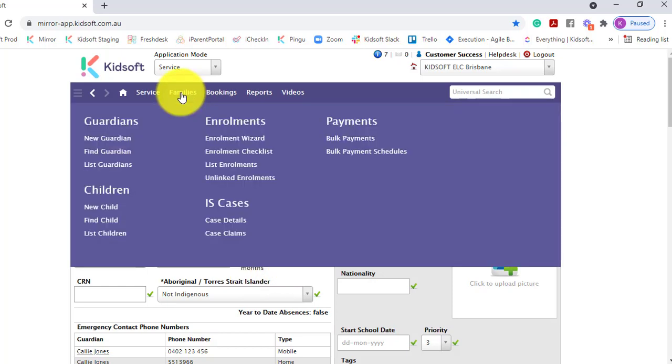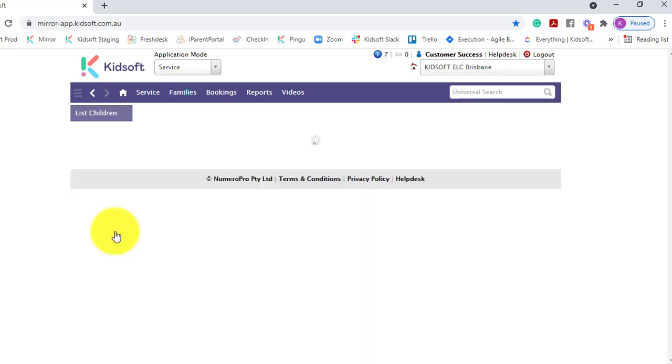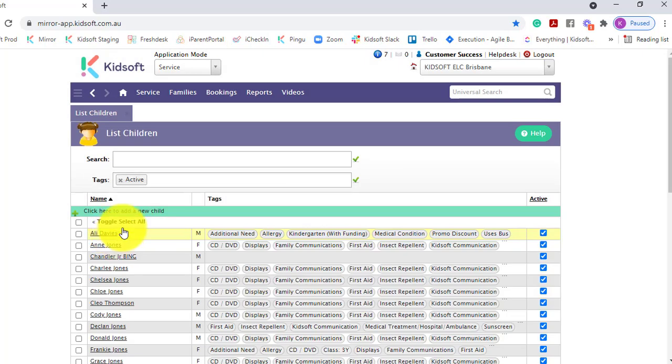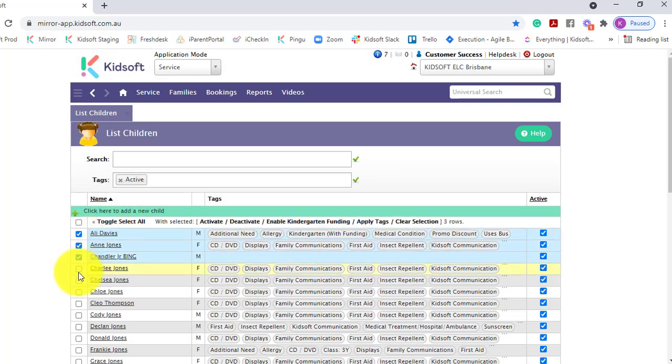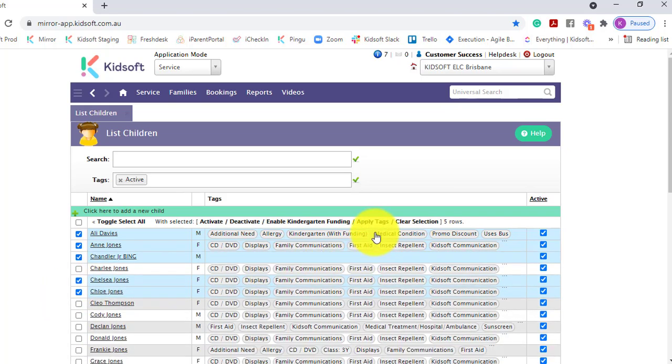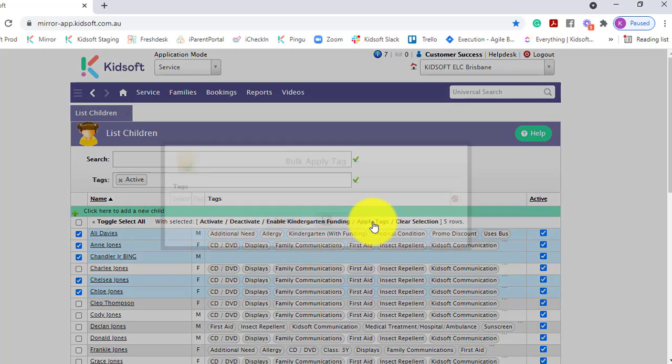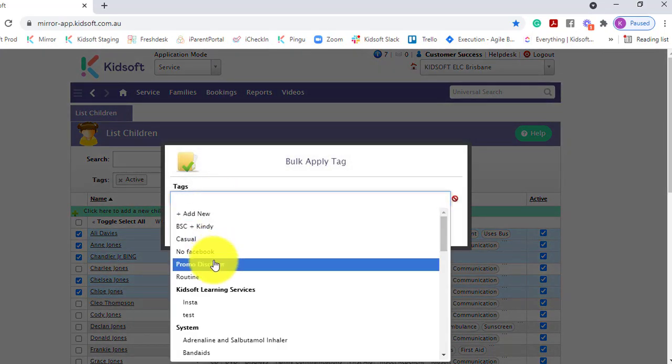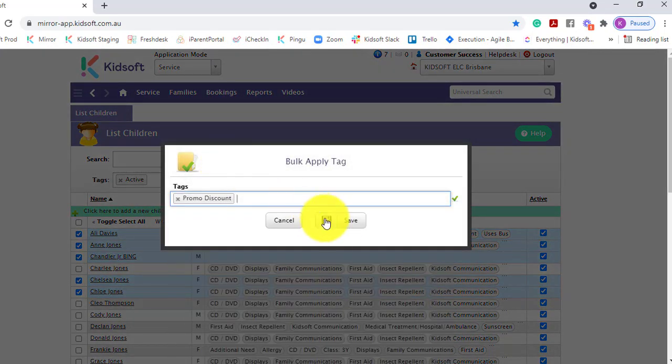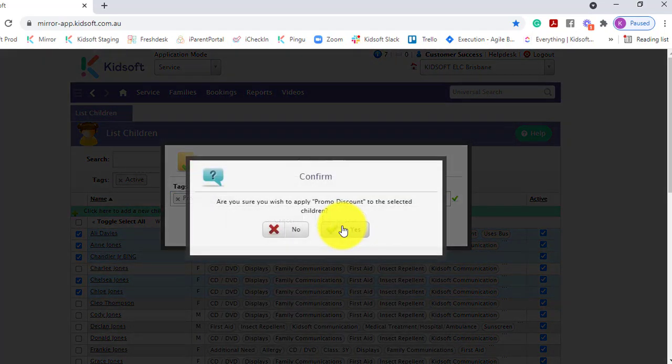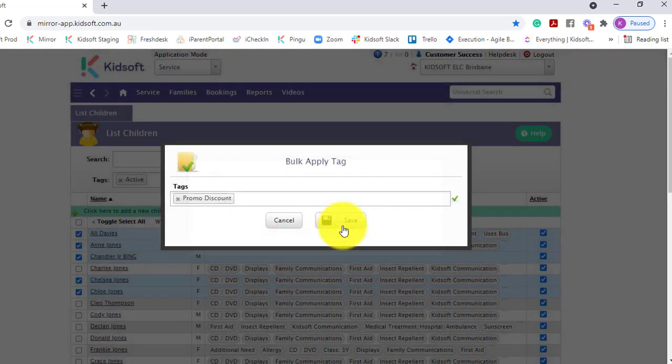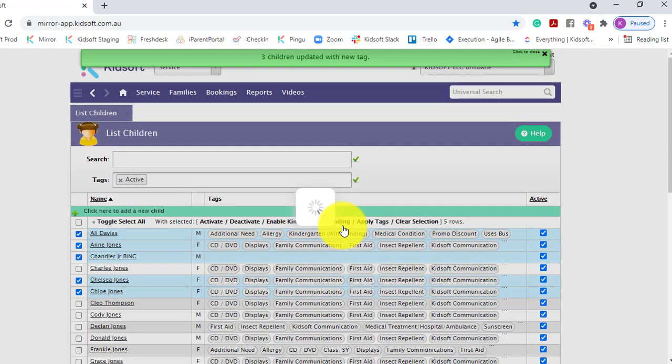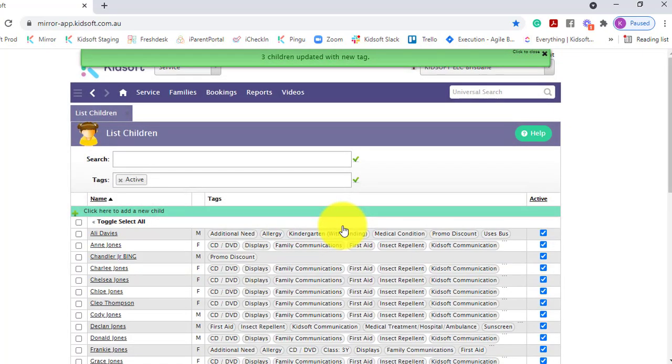Or you can go and apply that tag in bulk by using the list children's page. You can essentially tick the tick box on the left-hand side to pick the specific children, and then you can click apply tags, select that tag, and click save. Now those children with that tag will receive that discount.